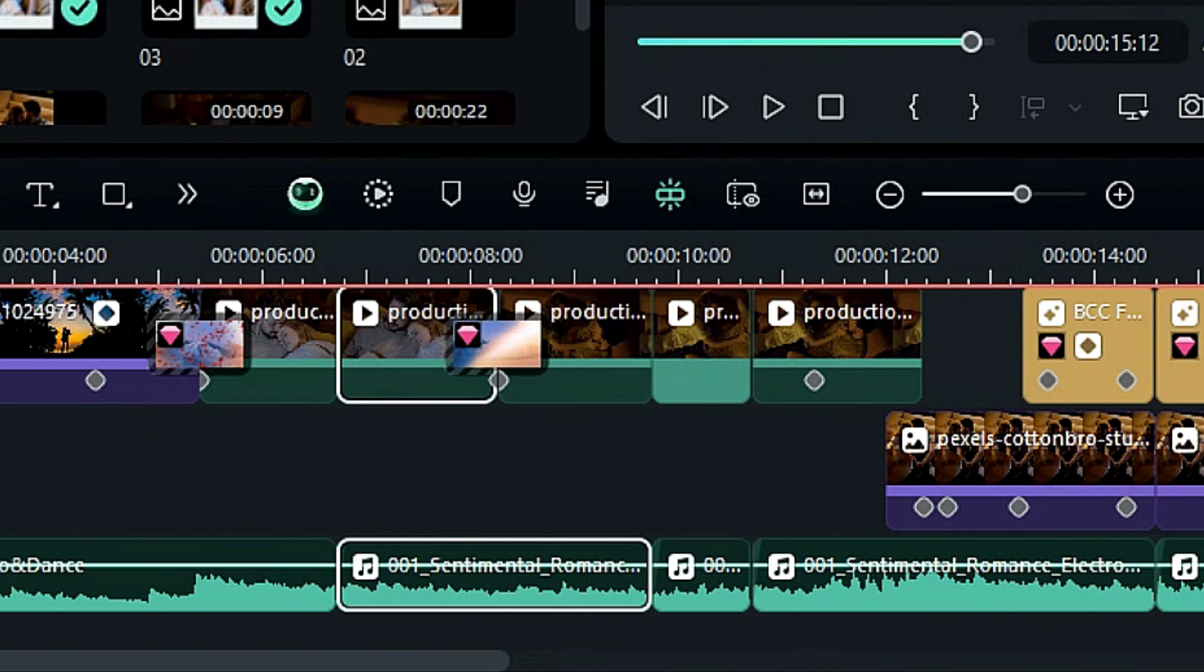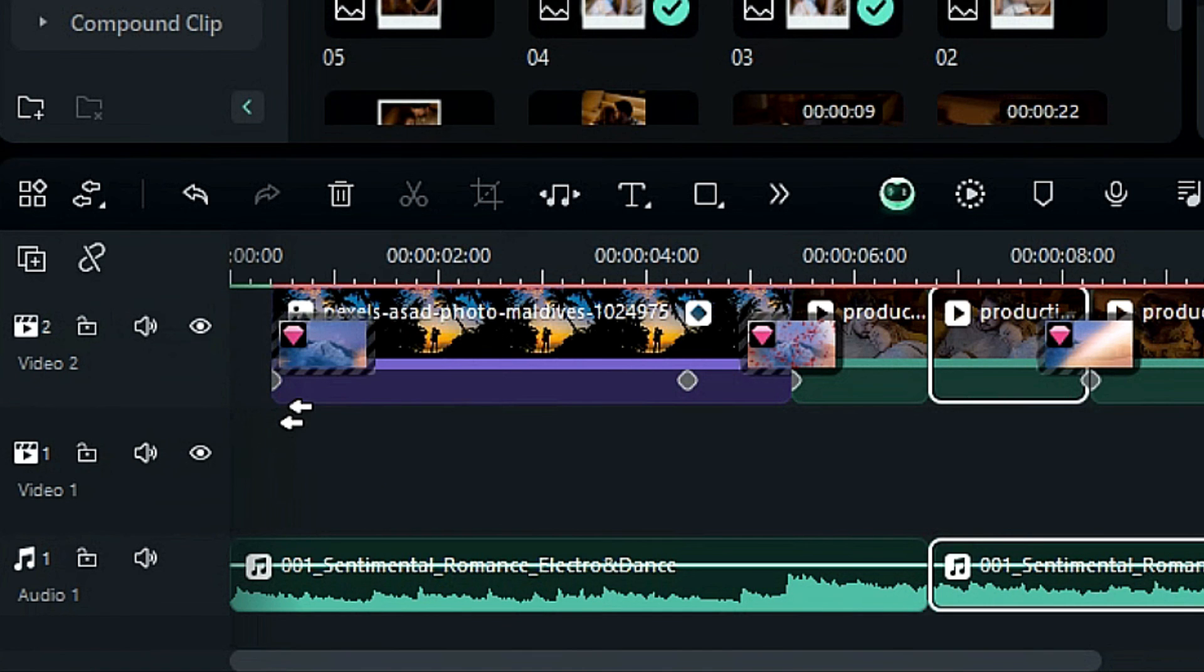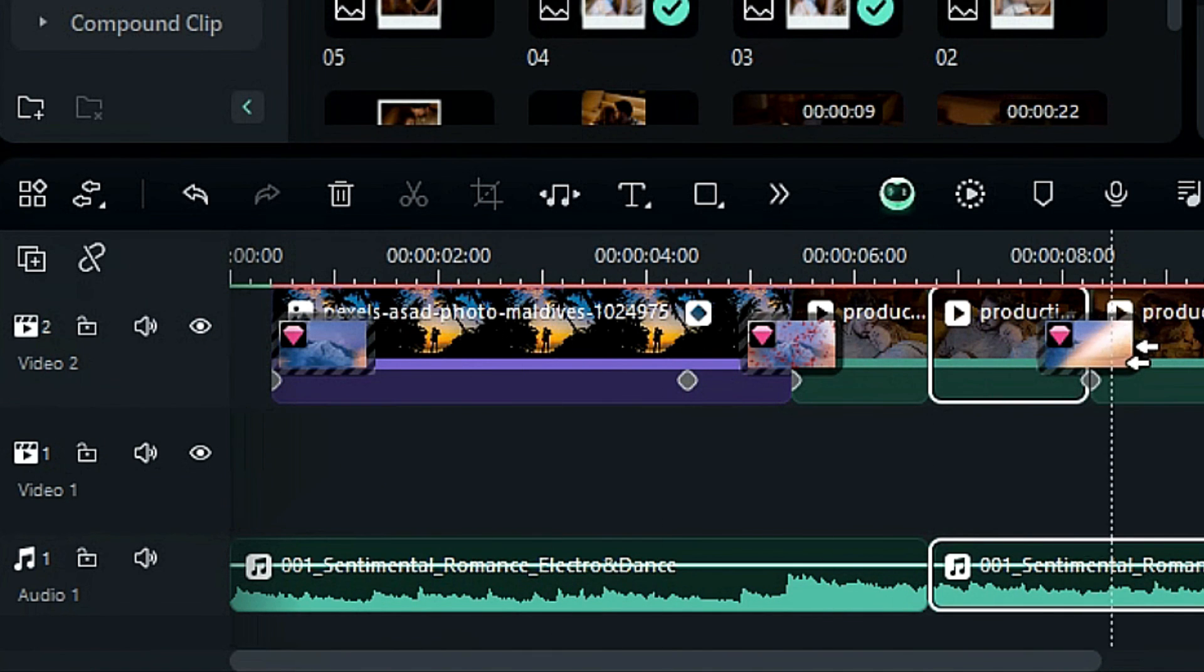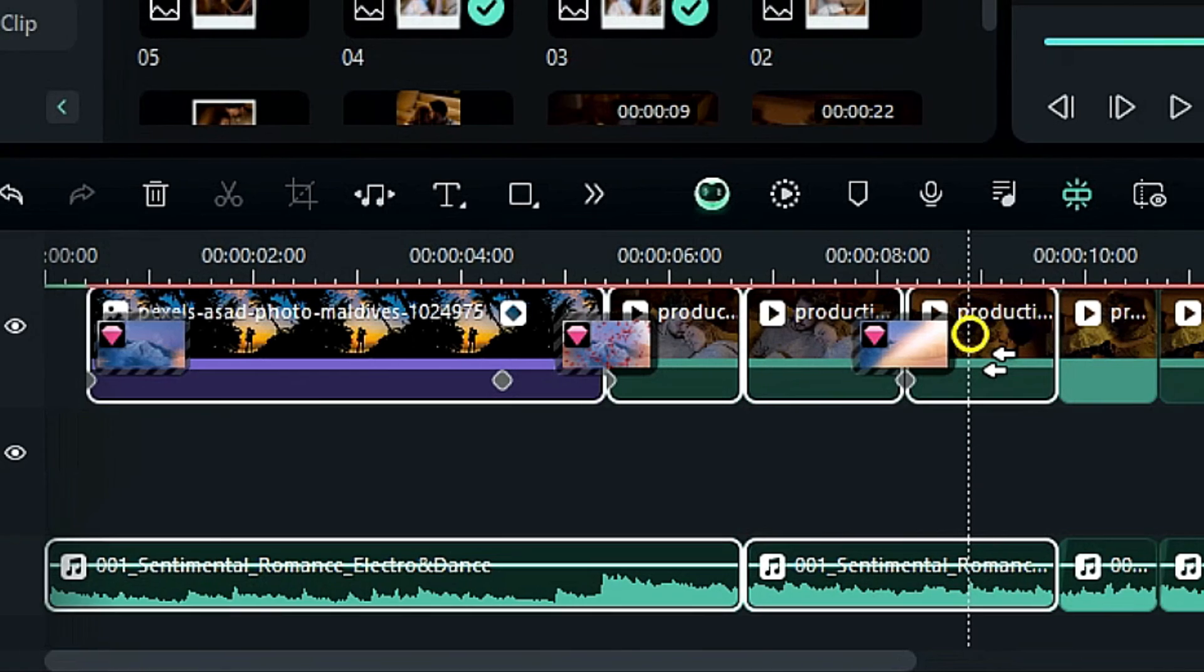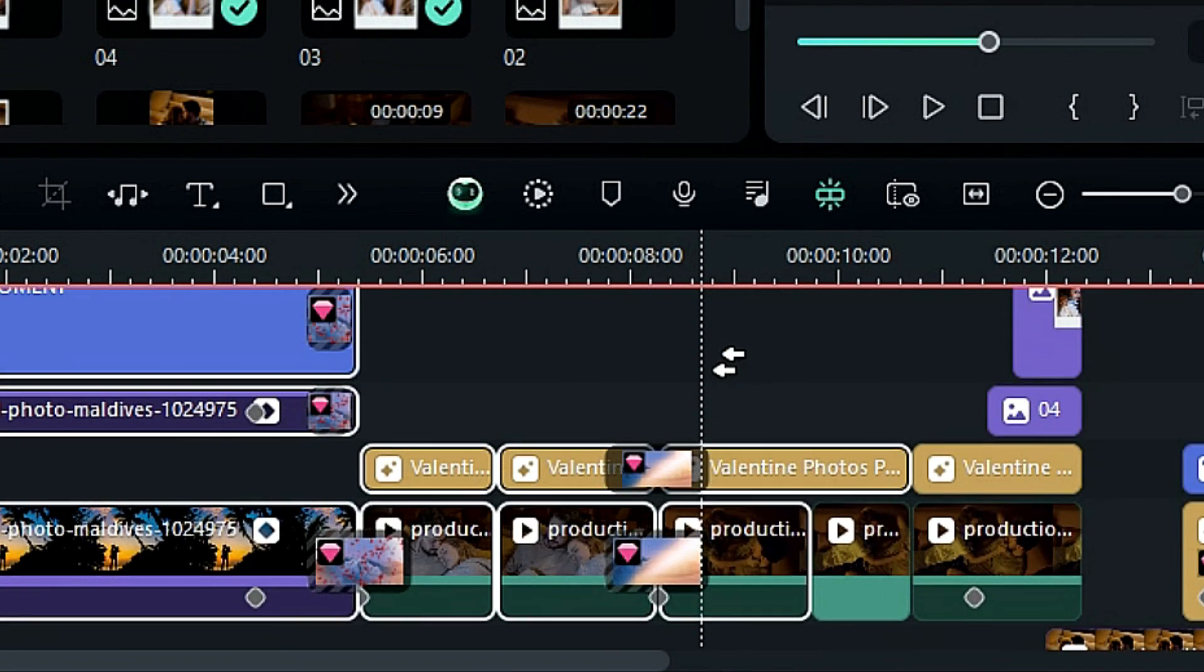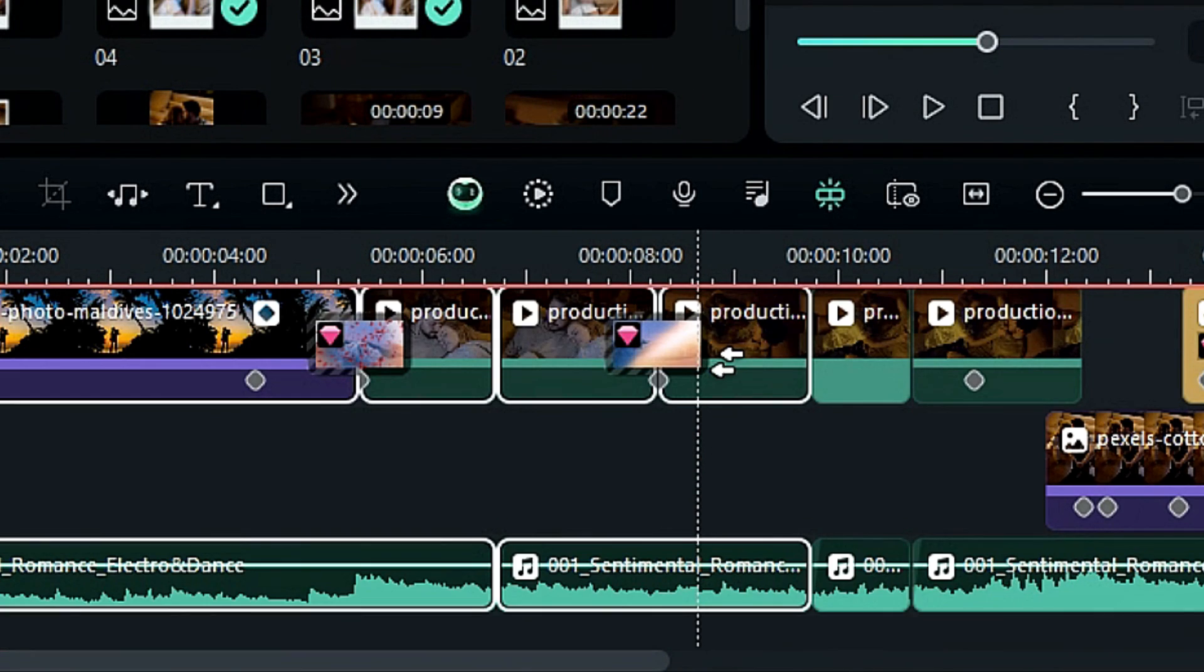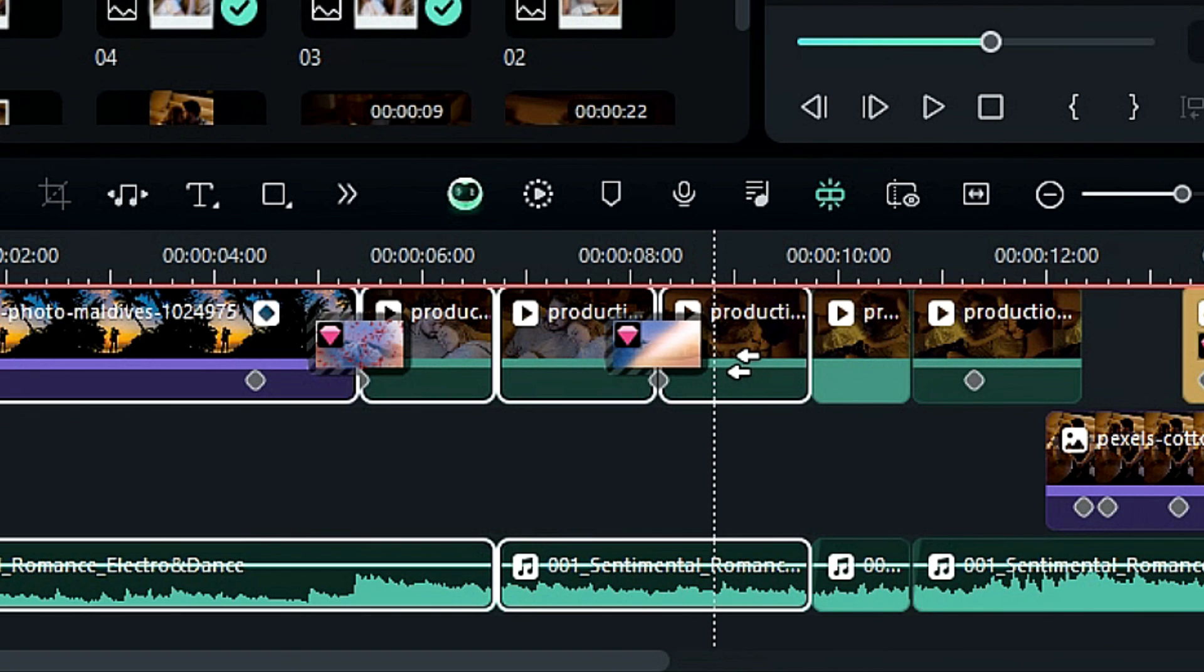The third and fourth features are select all forward and select all backward. With these features you can select all the forward tracks from a particular point with just a single click. It's a very handy feature if you're working with multiple tracks and want to select all tracks at once. Just select the all forward option and click on a particular point.